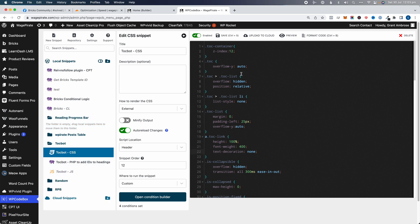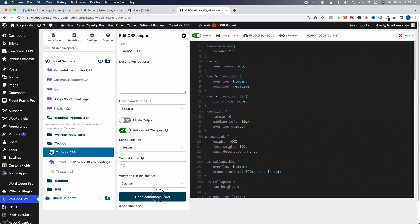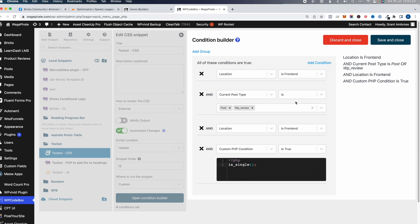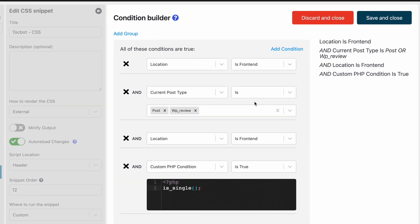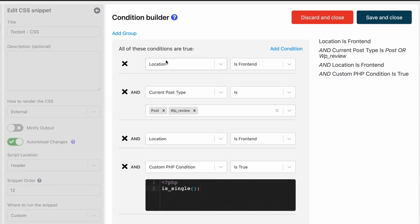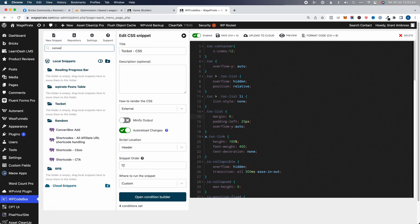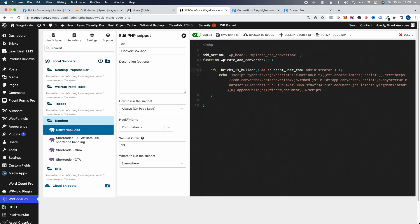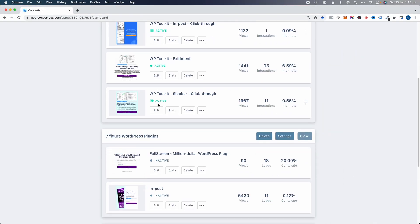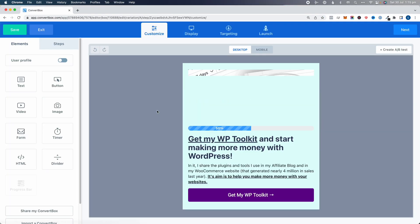WP Codebox lets you write CSS code and save it as an external CSS file. You can open the Condition Builder and only run your PHP, JavaScript, and CSS based on conditions using a UI builder — it's really good. What we're going to do now is search for ConvertBox, and it's going to be this code here. ConvertBox is the pop-up software I use to add pop-ups all over my website — it's not a WordPress plugin.